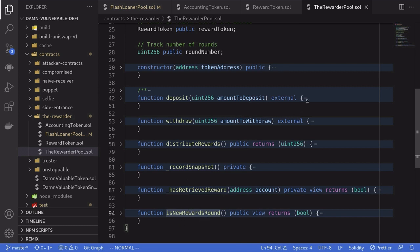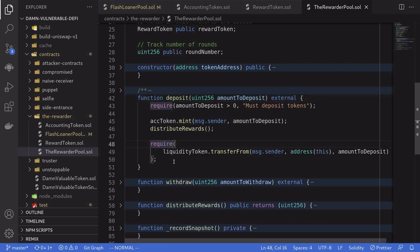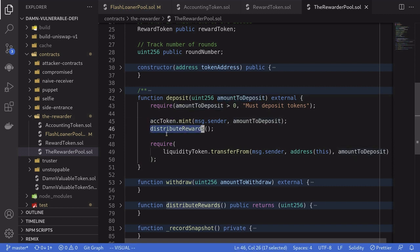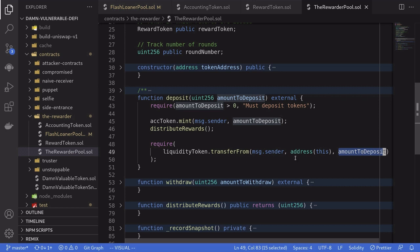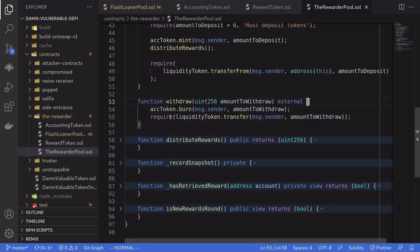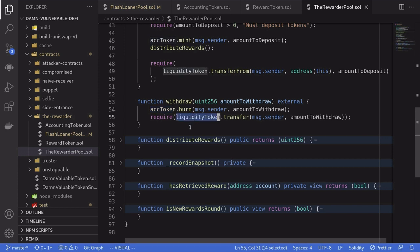Let's take a look at the deposit function. When a user calls deposit for the amount to deposit, it records the amount to deposit into the account token, and then calls the function distribute rewards. And lastly, it transfers the DBT token into this contract. The withdrawal function subtracts the amount that was stored in the account token, and if that is successful, then it transfers the amount of DBT token back to you.